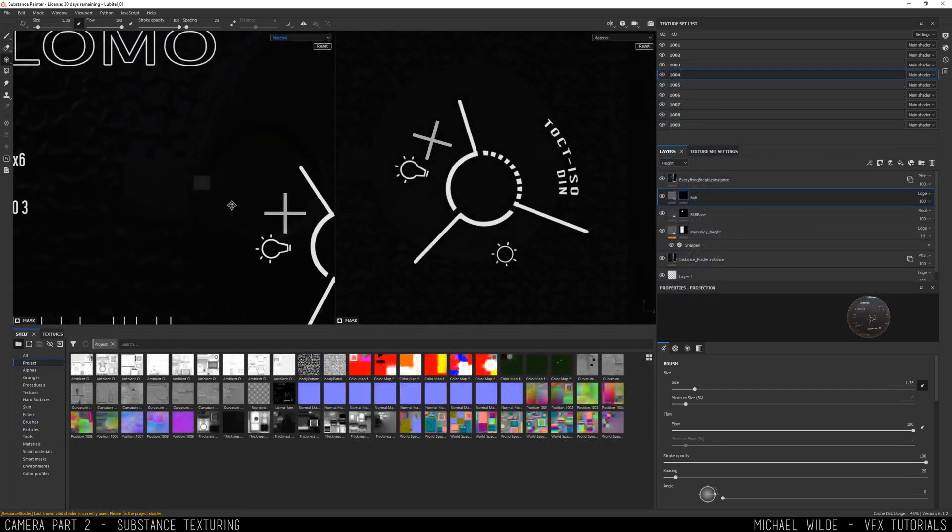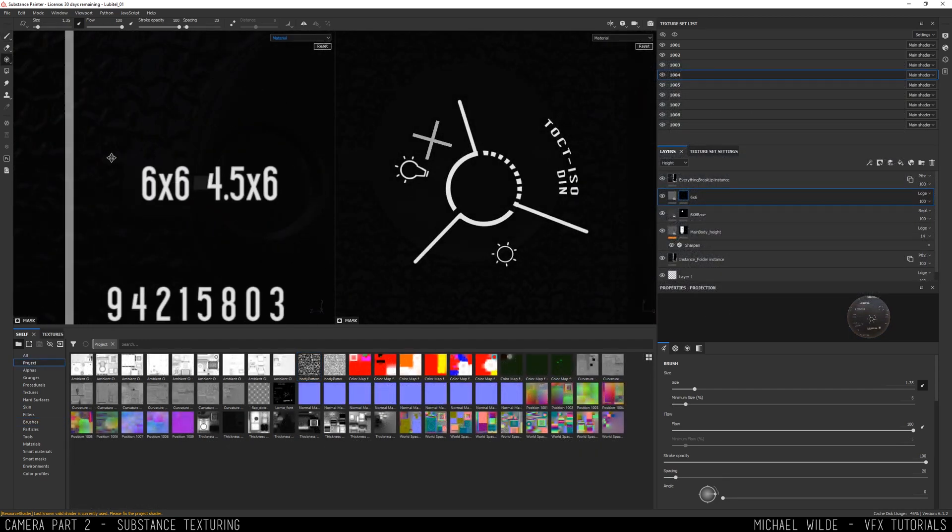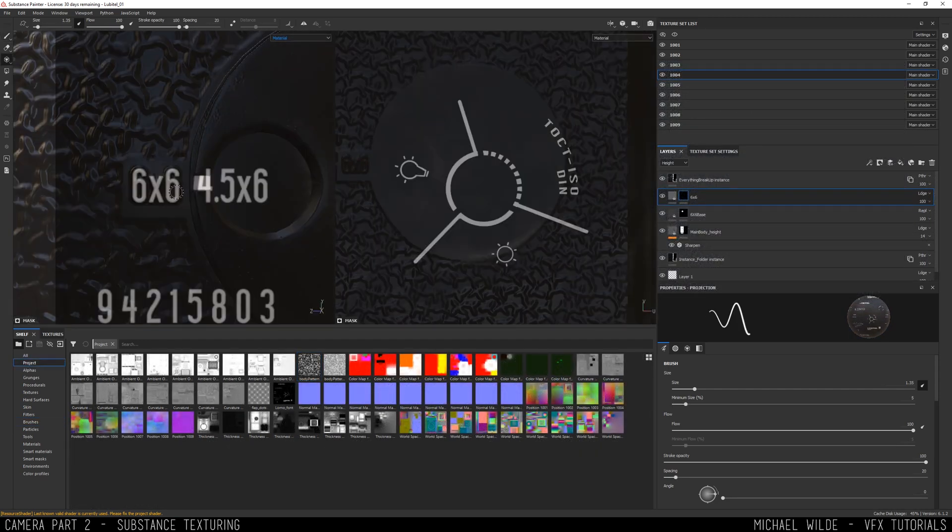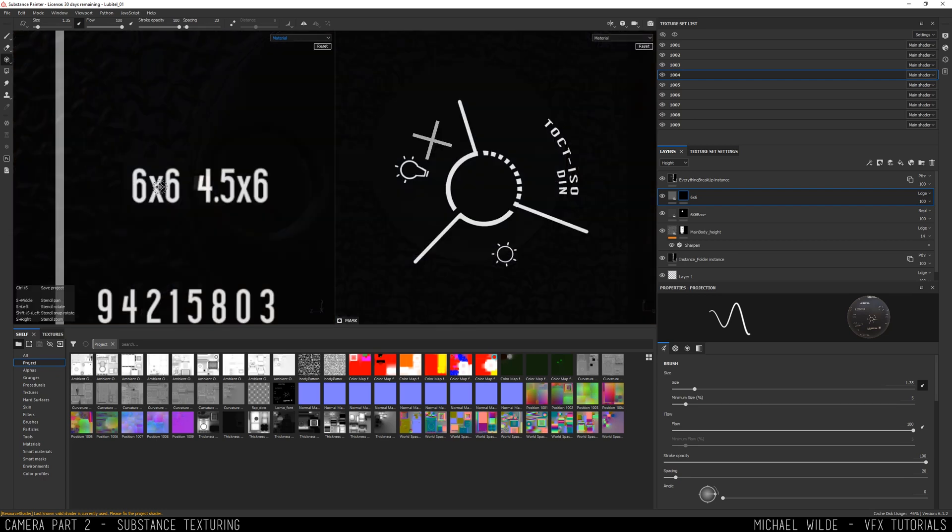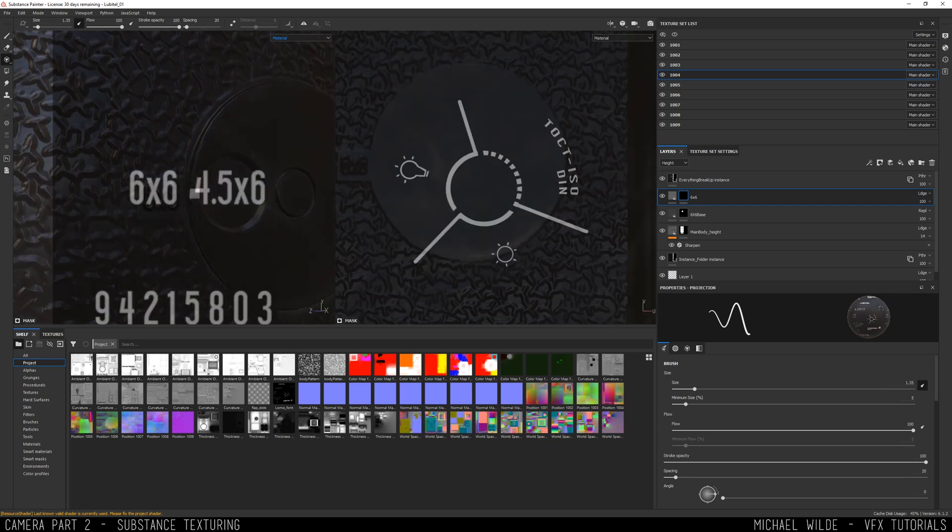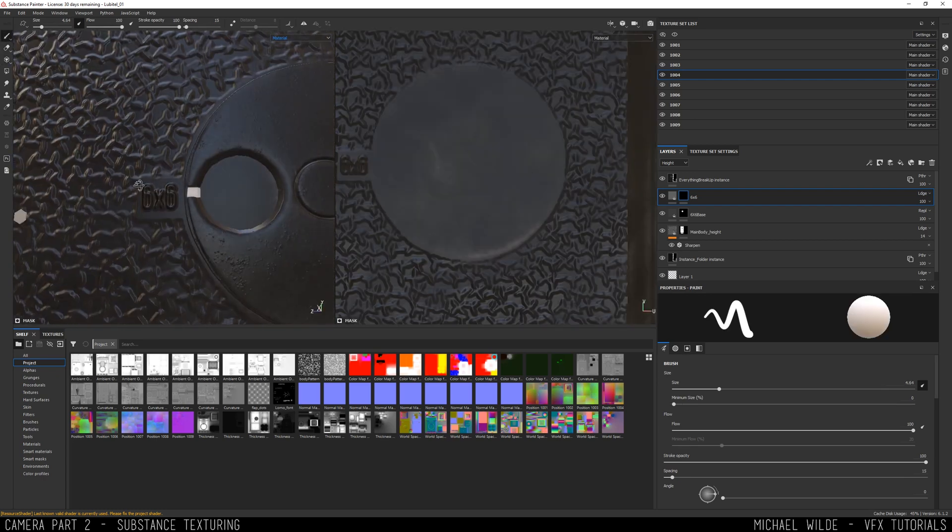Now in a separate layer I'm just adding this 6x6 font using a projection into a mask for another height fill. And actually it looked pretty good - I didn't know how it's going to turn out, so I'm quite happy with that.